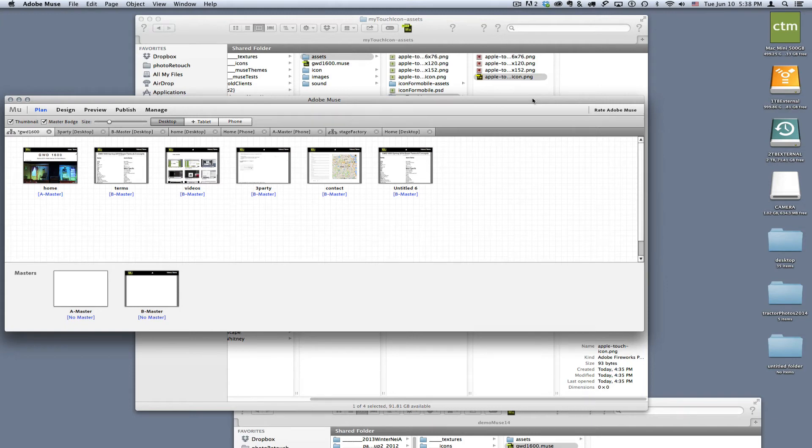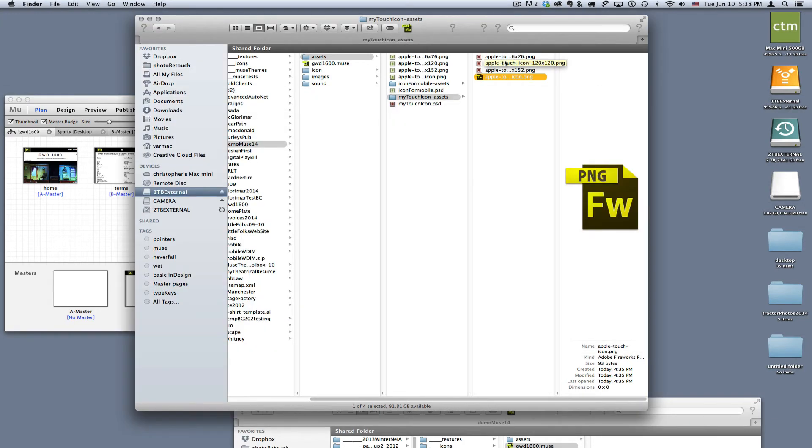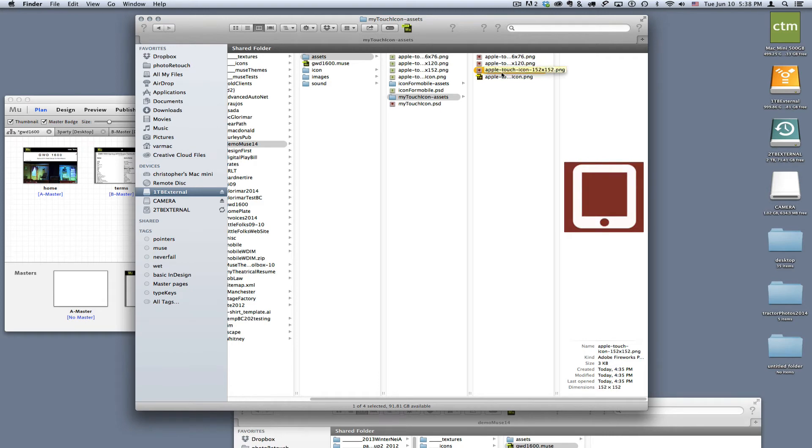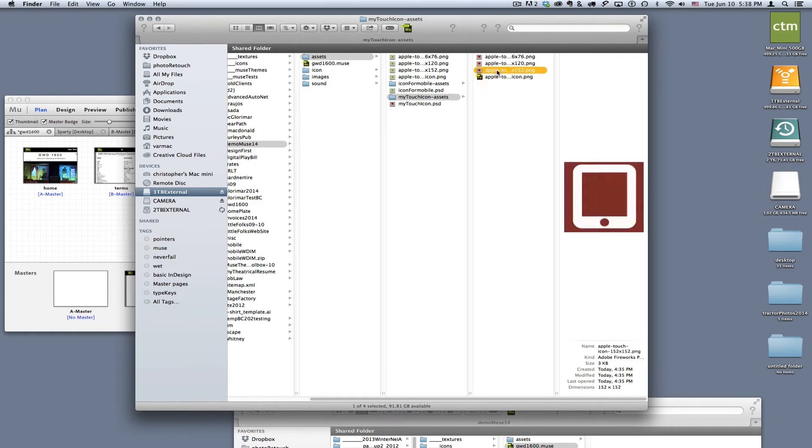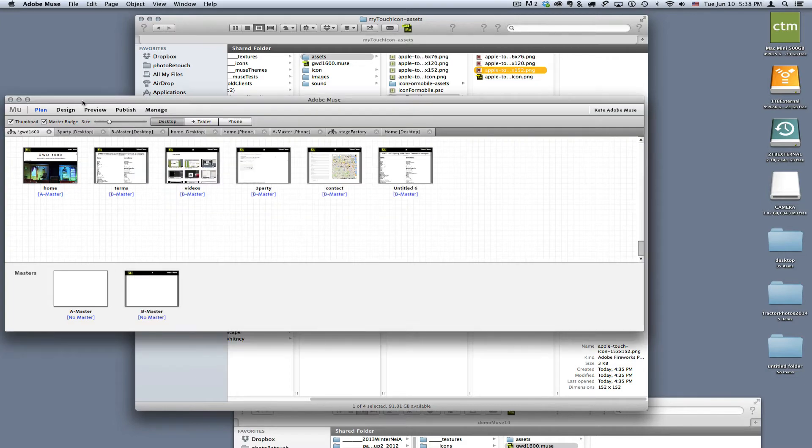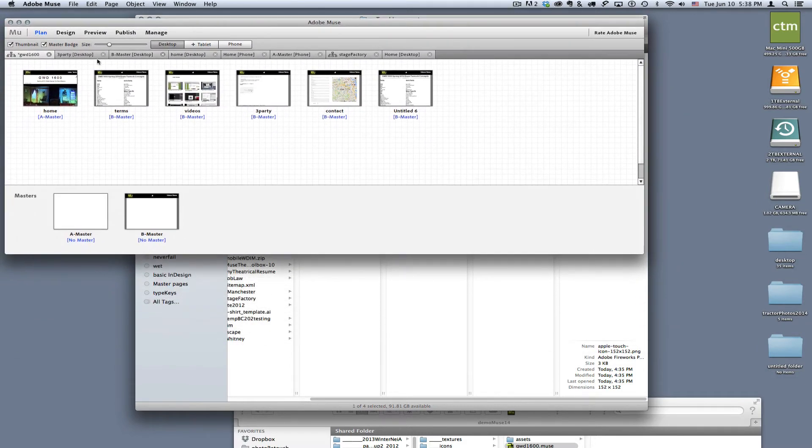We've created our Apple touch icons, which is awesome, but now how do we get them up in our Muse site? Well, it's actually quite simple. All we need to do is come into our Muse site and